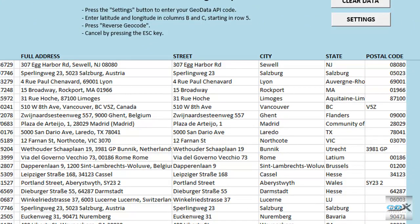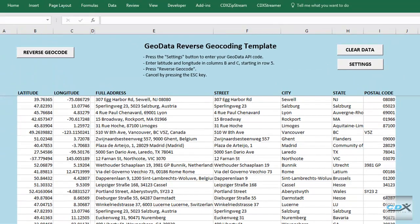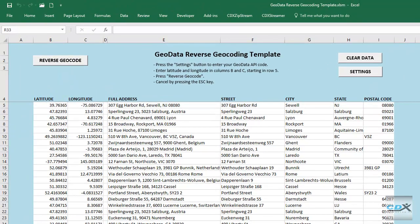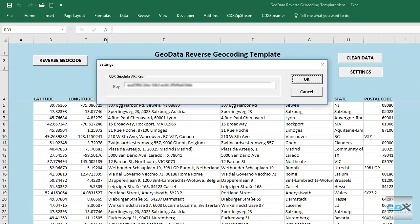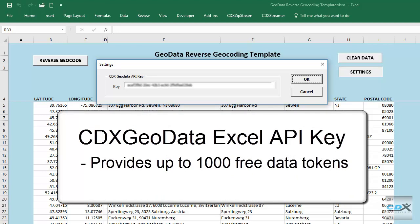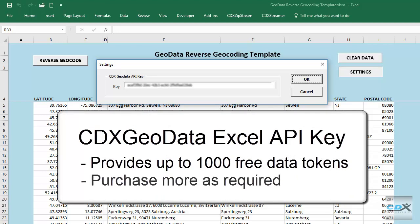To use the template, you'll need to get a CDX GeoData API key by signing up for a free account on our website. Click on the Settings button, and you can enter the key here. It provides up to 1,000 free data request tokens per month, and additional tokens can be purchased for larger data sets.